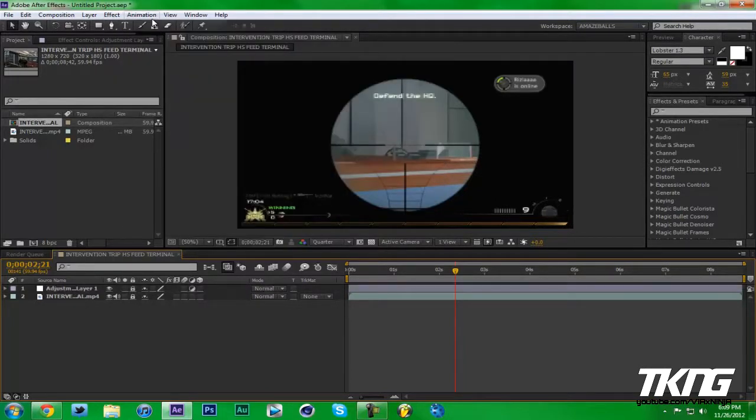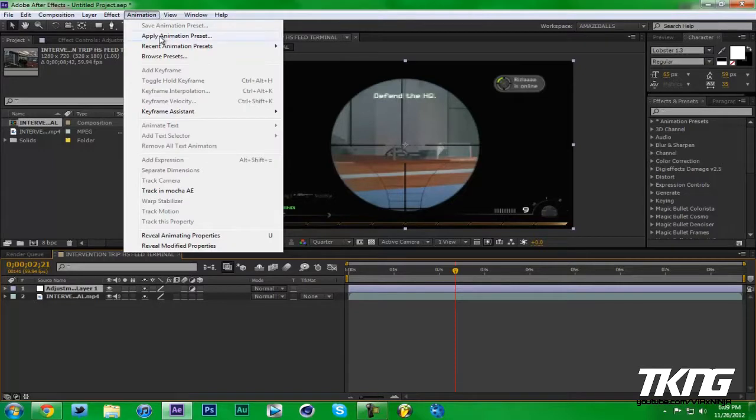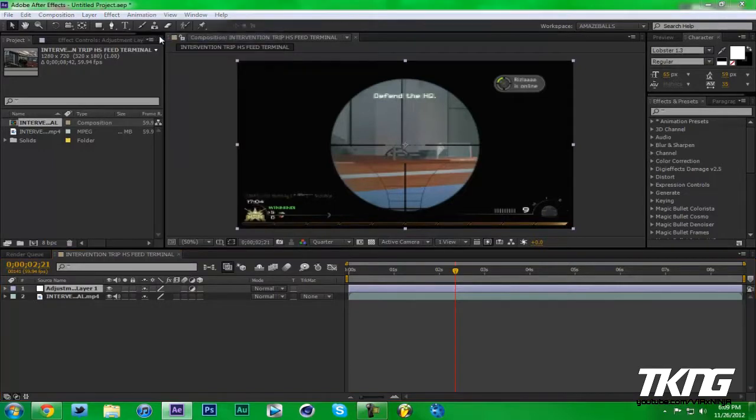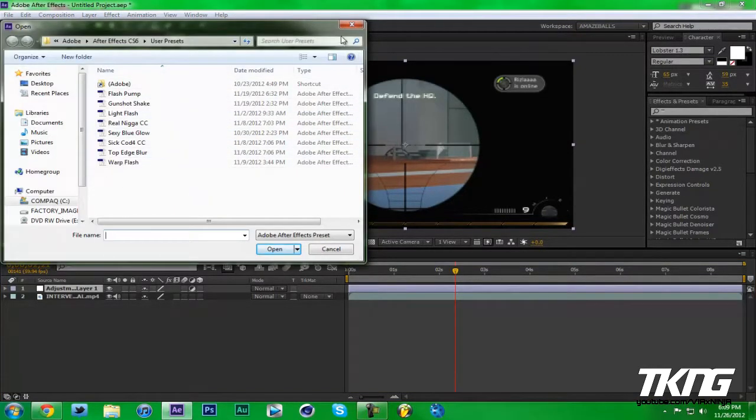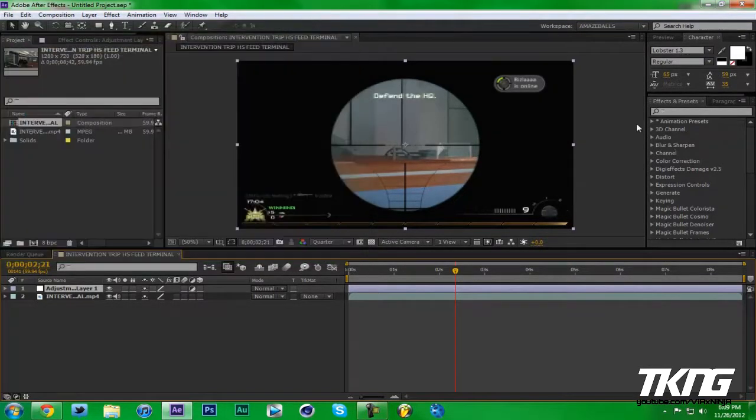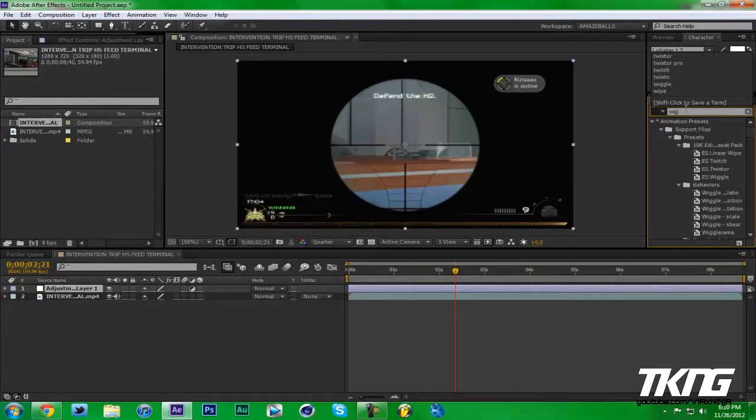Then what you can do is you go to Animation, you can go to Apply Animation Preset and search for the actual one. But what I prefer to do is just go to Effects and Presets and type it in. Say if I want to type in wiggle.